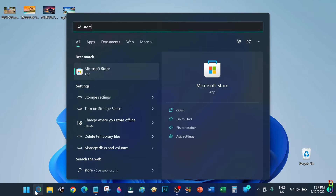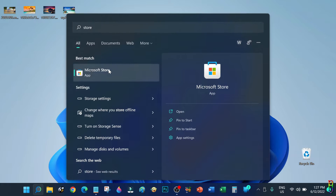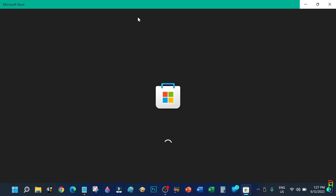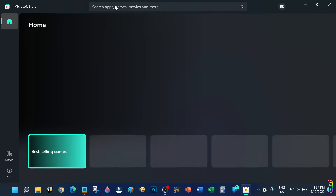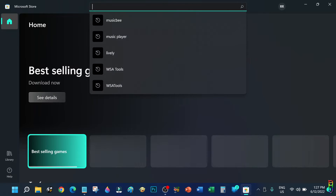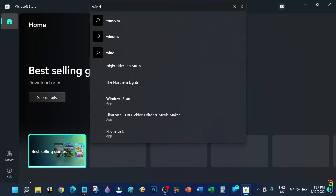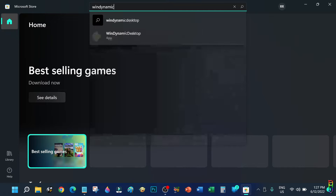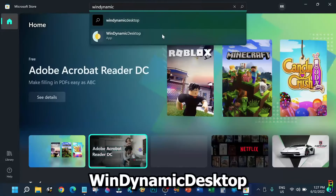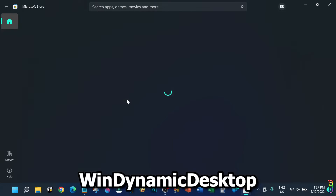I have created several videos for Windows live and interactive wallpapers before — you can check out the video description below for the links to those videos. For this one, we will start at the Microsoft Store and search for Wind Dynamic Desktop.